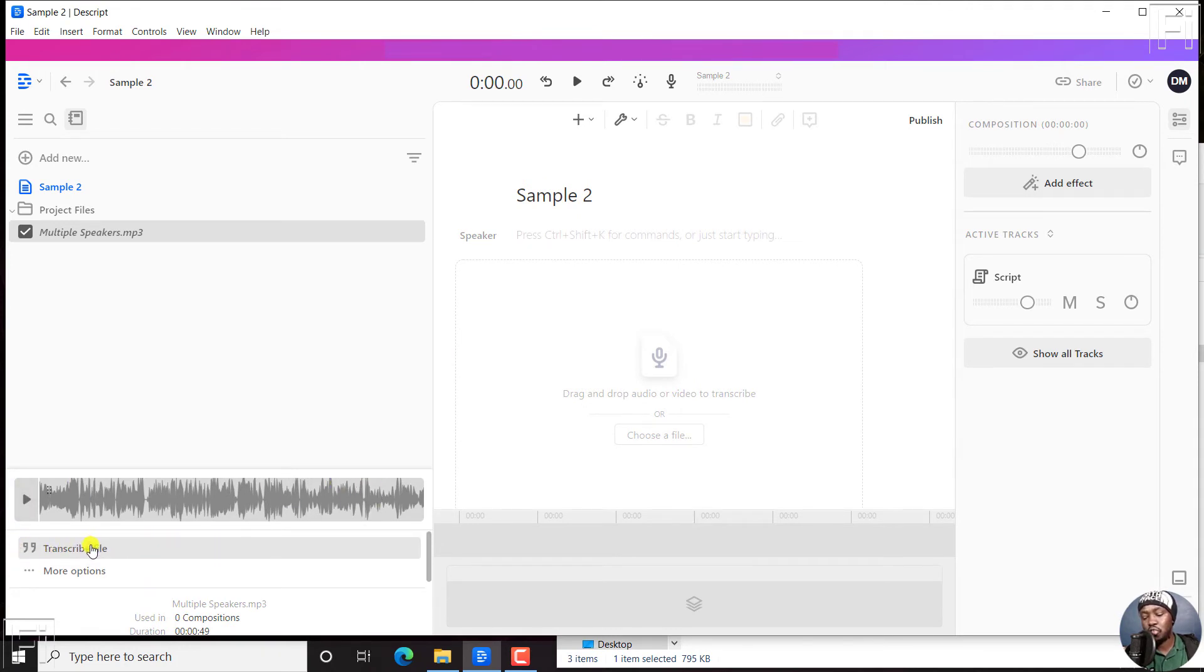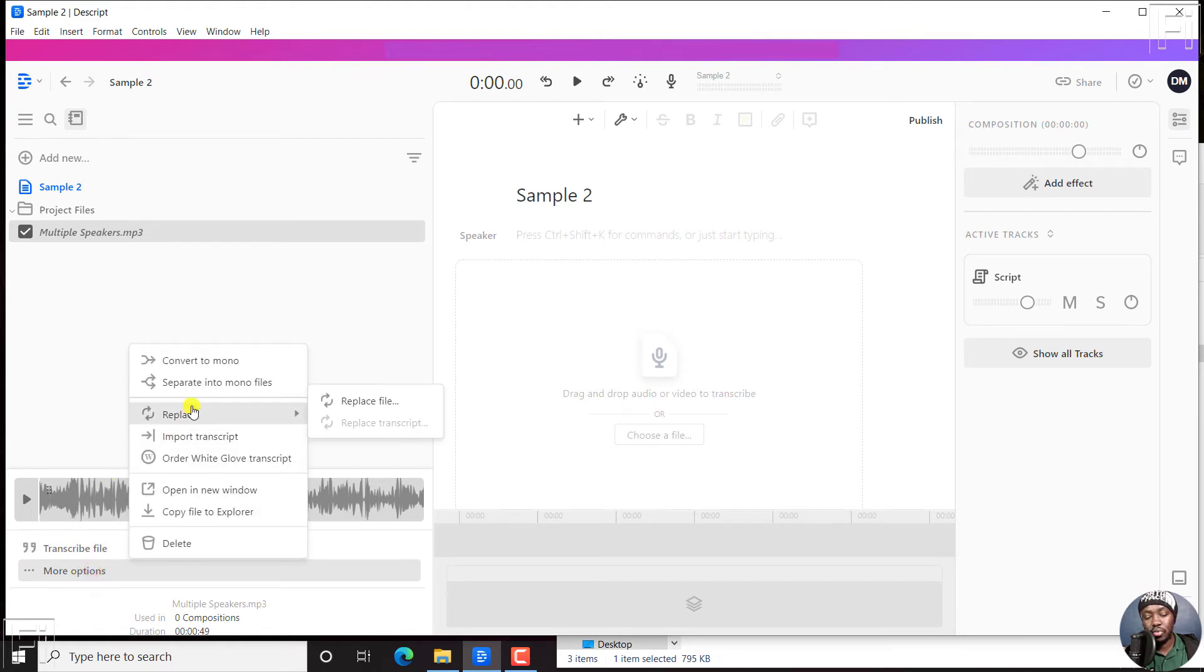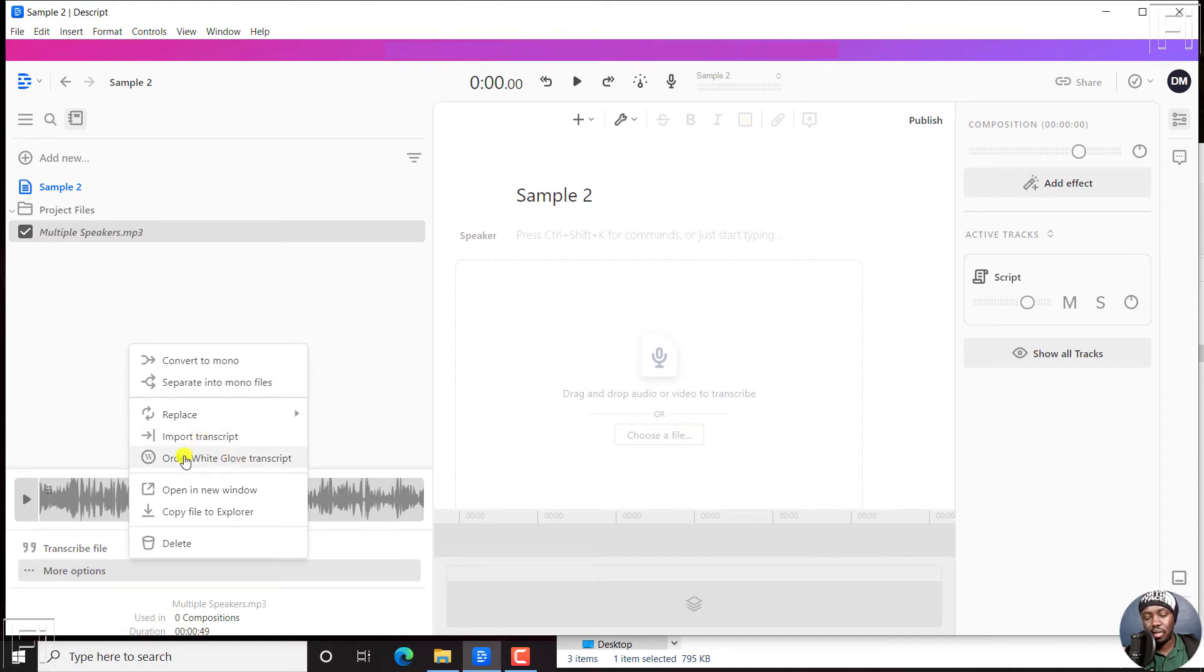And you can click on transcribe file. But there are more options. And if you click on that, you'll see convert to mono, import a transcript, or even order white glove transcript, depending on what you want.